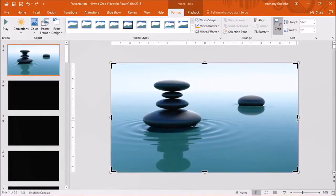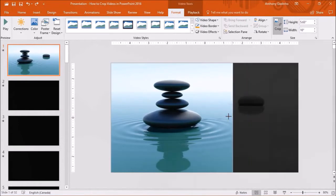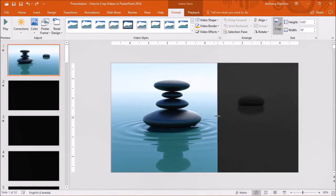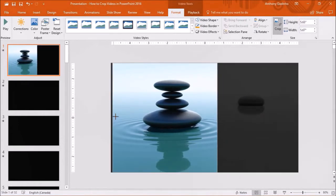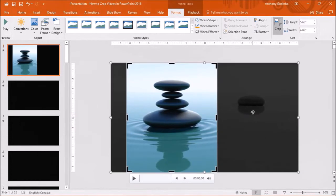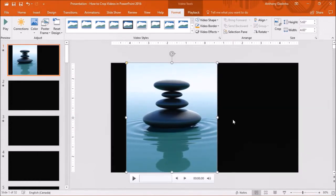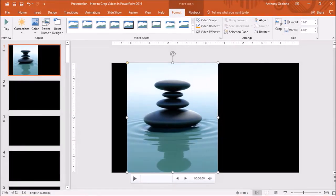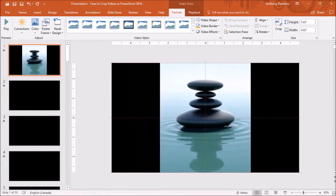You can then click on any of the crop handles and drag them to crop the video and then click the crop button up top. So here is a crop video. Let me just move it to the center.